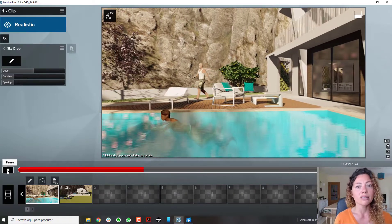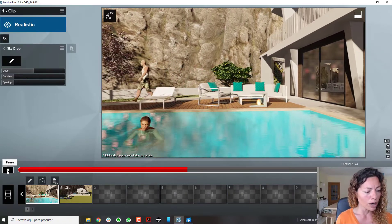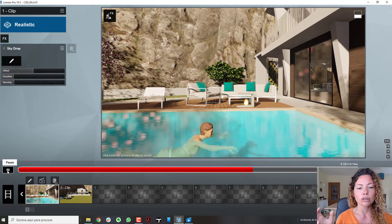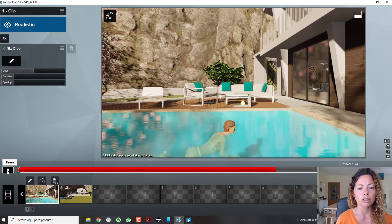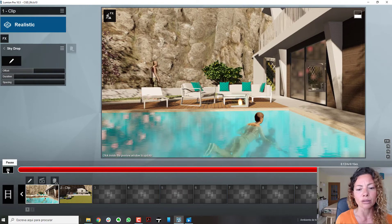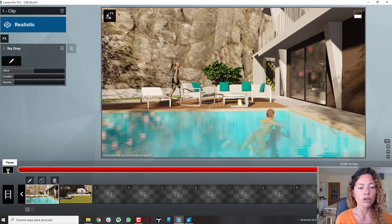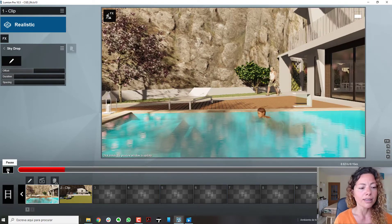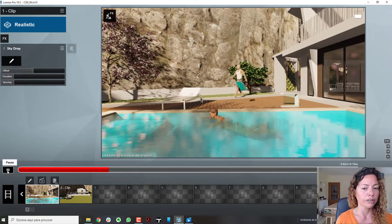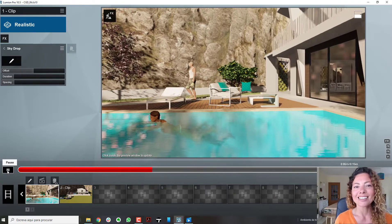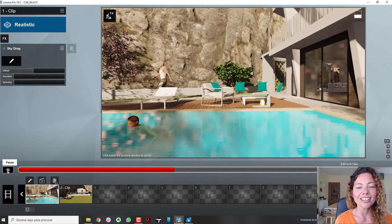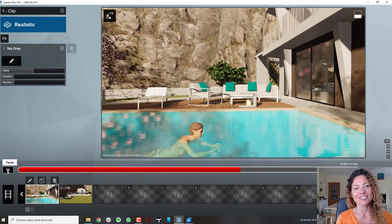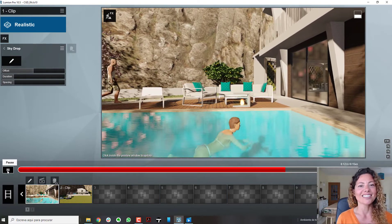I hope you enjoyed this quick overview of movement possibilities inside Lumion. Next week I'll do one for Twin Motion as well, which has some other specifications. Let me know what you think, don't forget to subscribe to the channel — bye guys, see you in the next one!